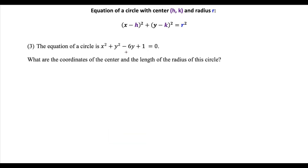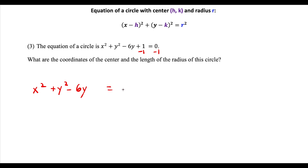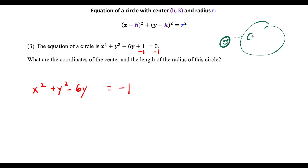For this last equation, it's a little different. We still move the constant to the other side, subtracting 1 from both sides, giving us x squared plus y squared minus 6y, equal to minus 1. One thing that stands out: there is no x term, only an x squared term, so we leave that alone. For the y expression, half of the b term: negative 6 divided by 2, squared, equals 9.